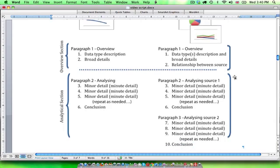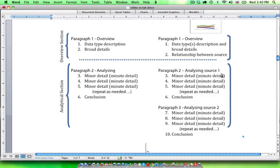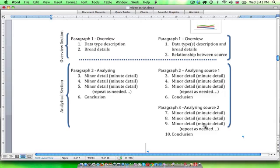The second part of this response is also very similar to single data source structure in that the second paragraph will deliver minor detail, minute detail, minor detail, minute detail of the first data source that you are given. You keep doing that until you have fully described the data source, and then you share a conclusion, which is typically the final figure given, or if it's a cycle the final step, or if it's a diagram the final part. Then the same is true for paragraph three, analyzing data source two — you talk about the minor detail and any associated significant minute detail, and keep going until you reach a conclusion. As you can see, these three paragraphs are quite similar.